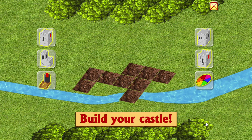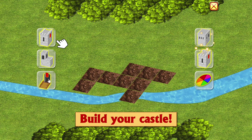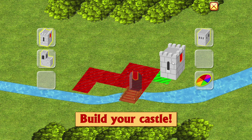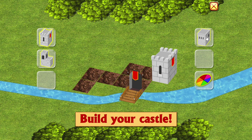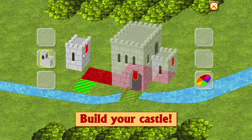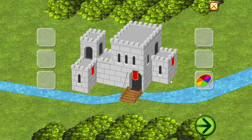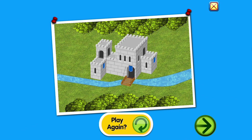Build your castle. Click and drag to build your castle. Nice one. Would you like to play again?